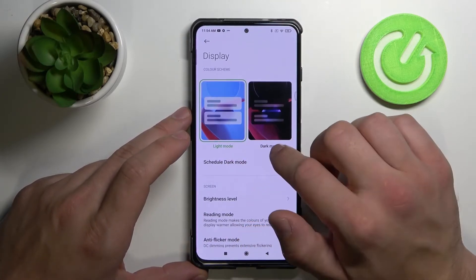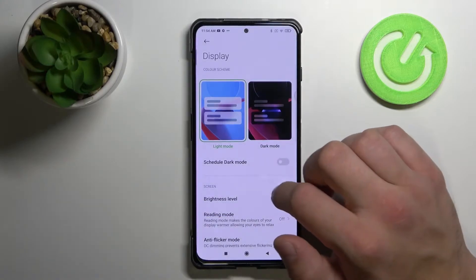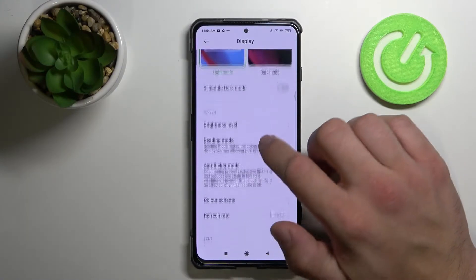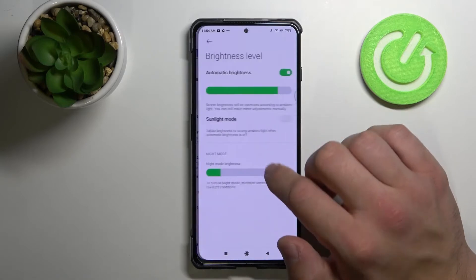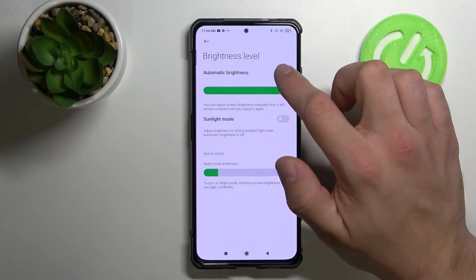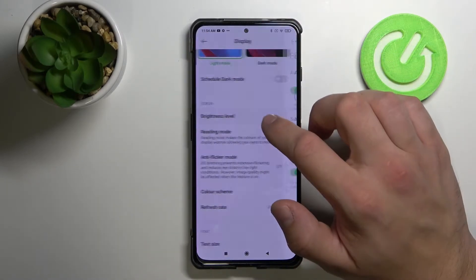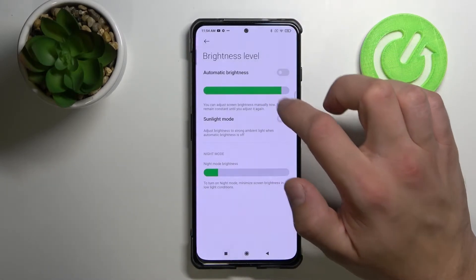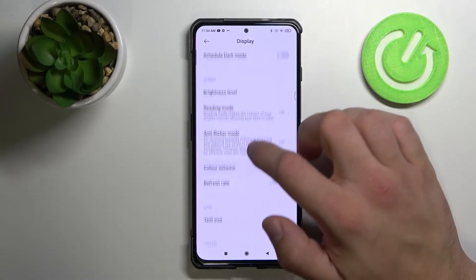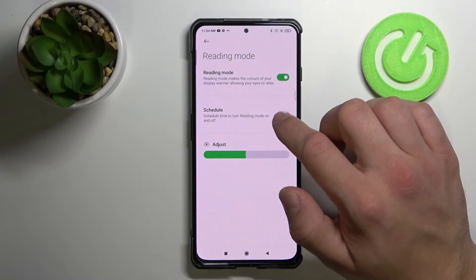We've got light mode and dark mode. We can schedule dark mode. We can change brightness level and set automatic brightness.